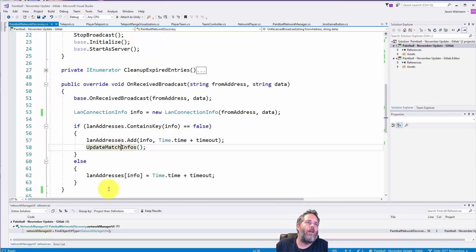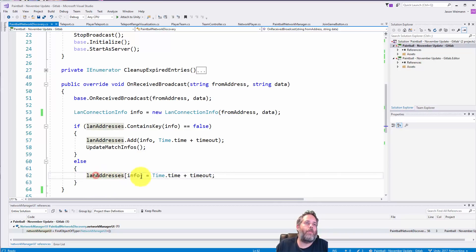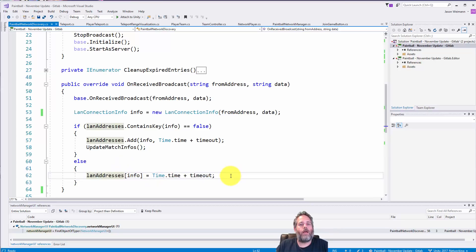And then we call this update match infos. This is actually sending off an event to the UI telling it hey we have new matches. And then if it does exist we just update the time on that dictionary entry to the new timeout.